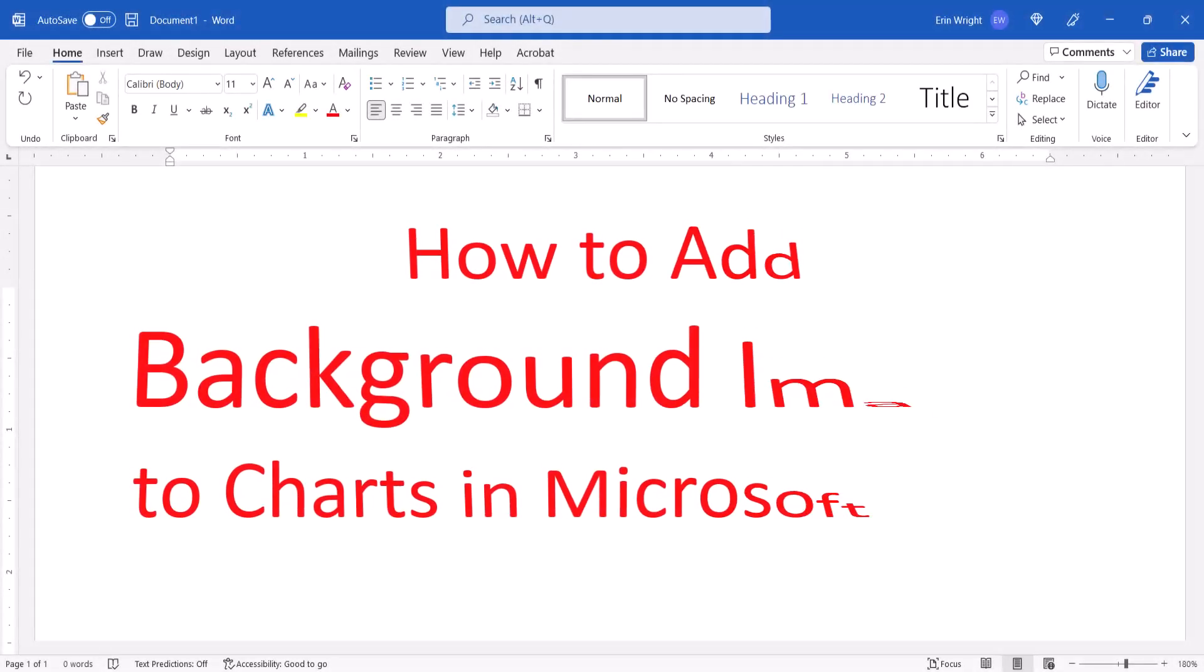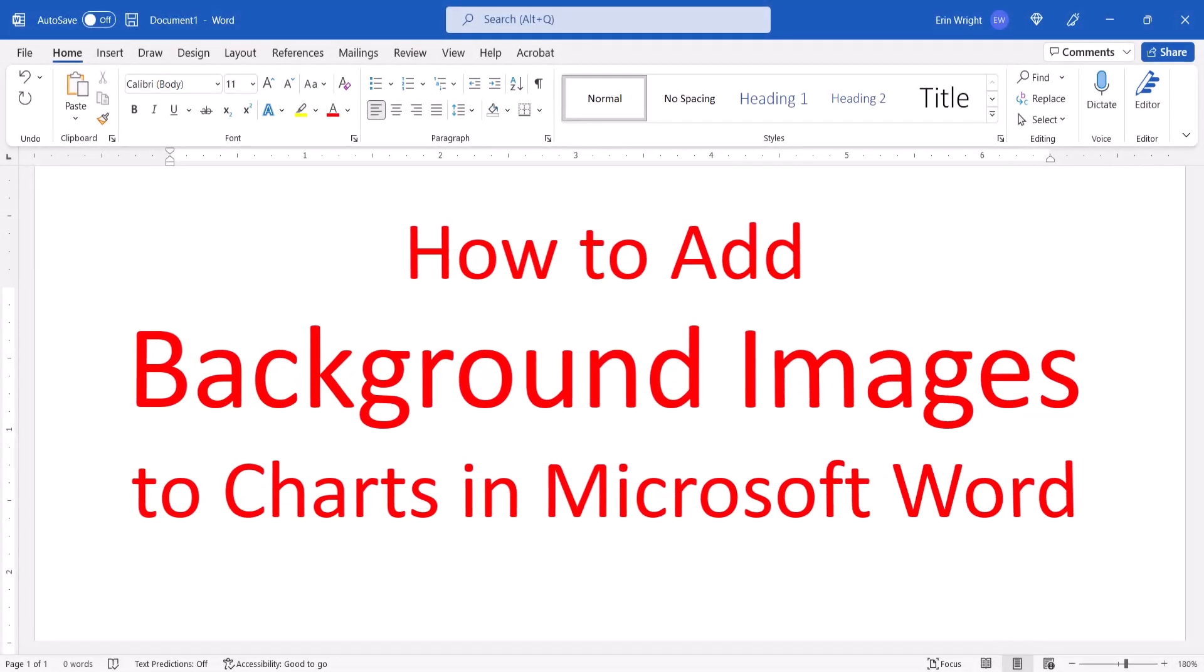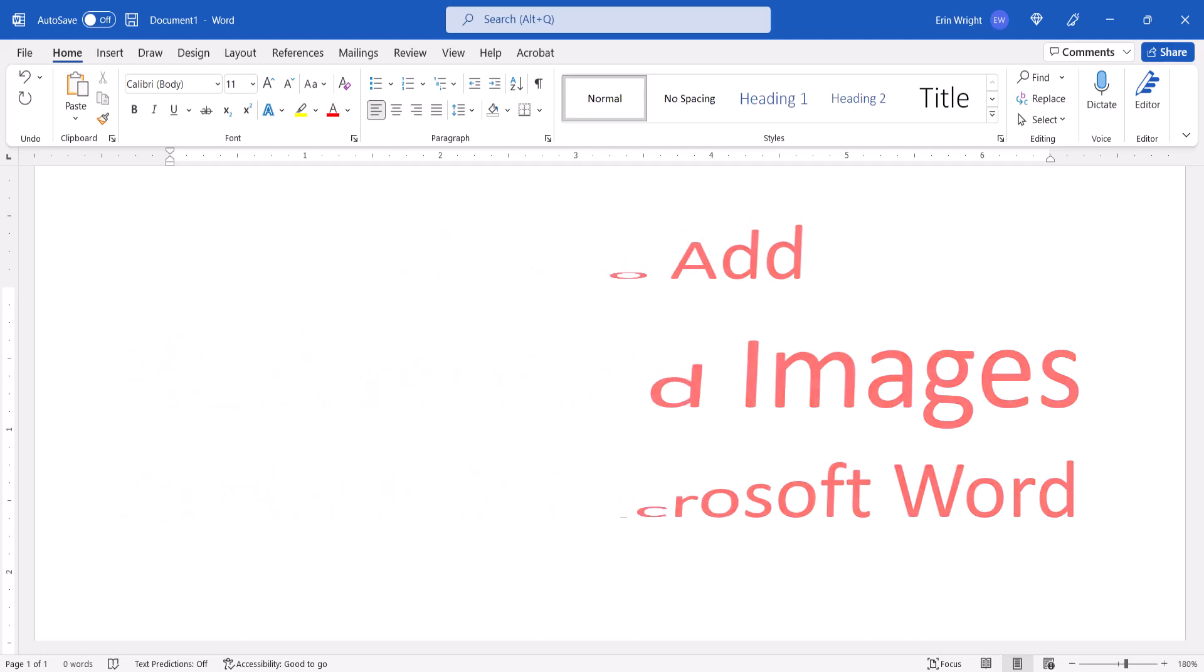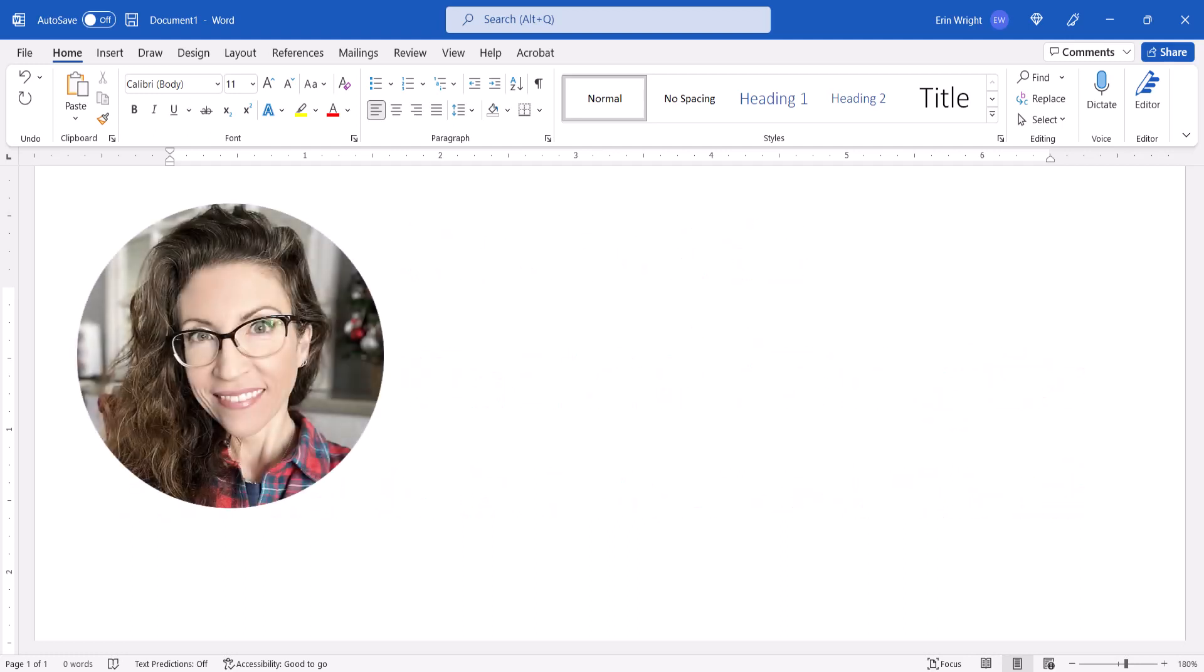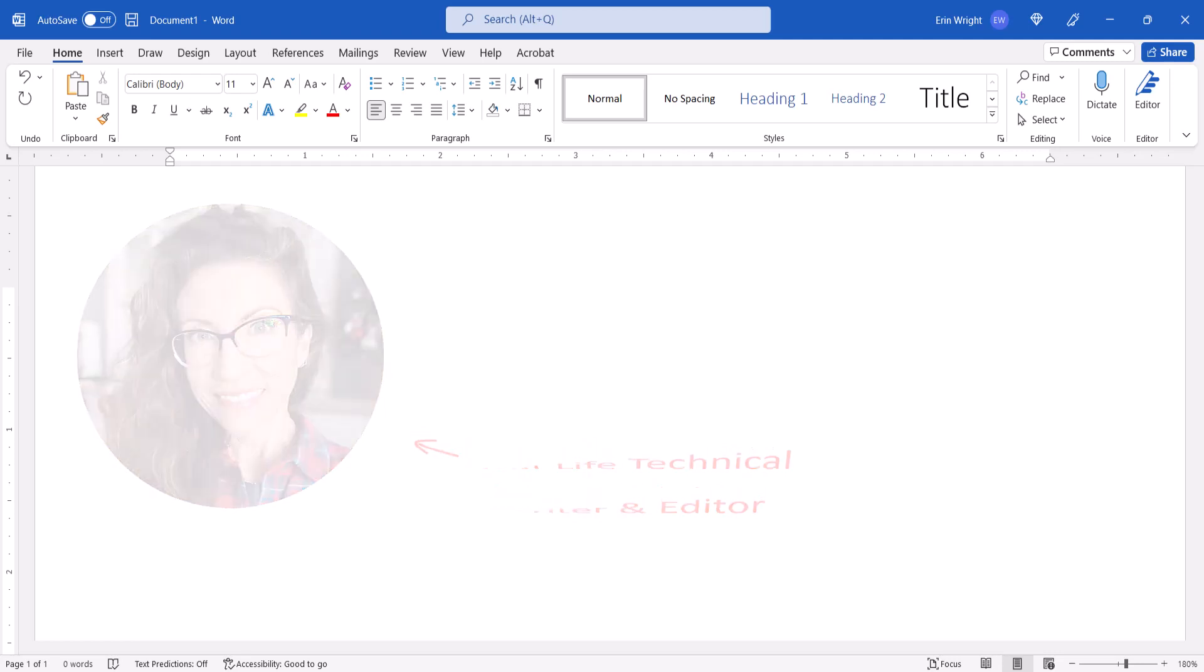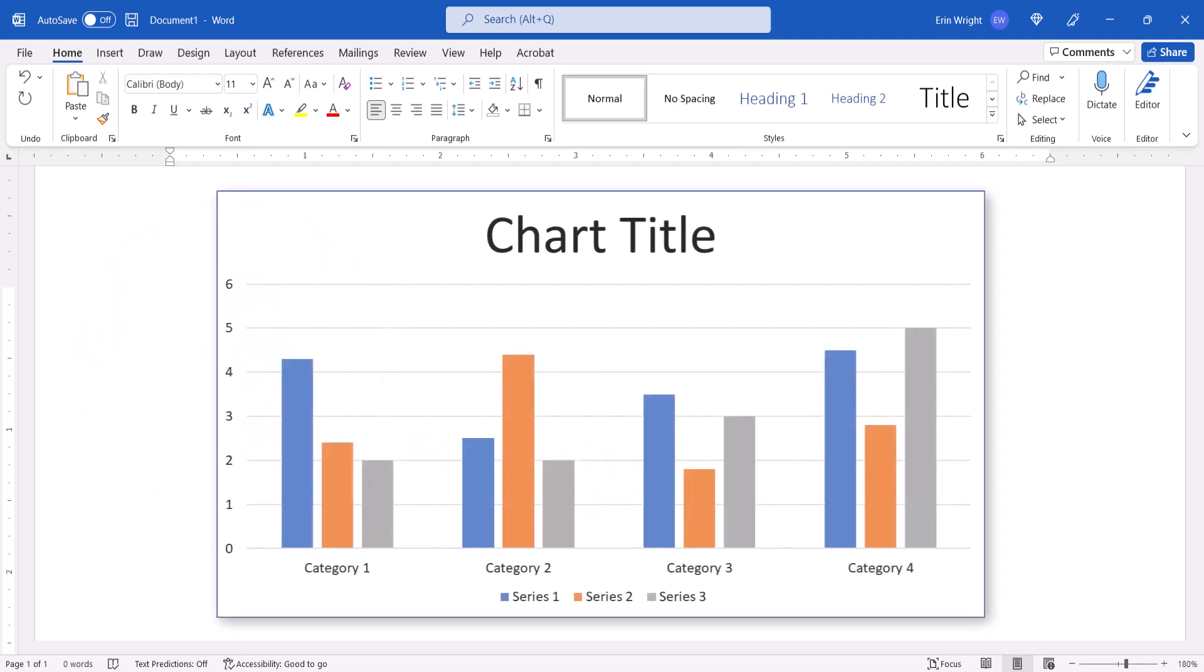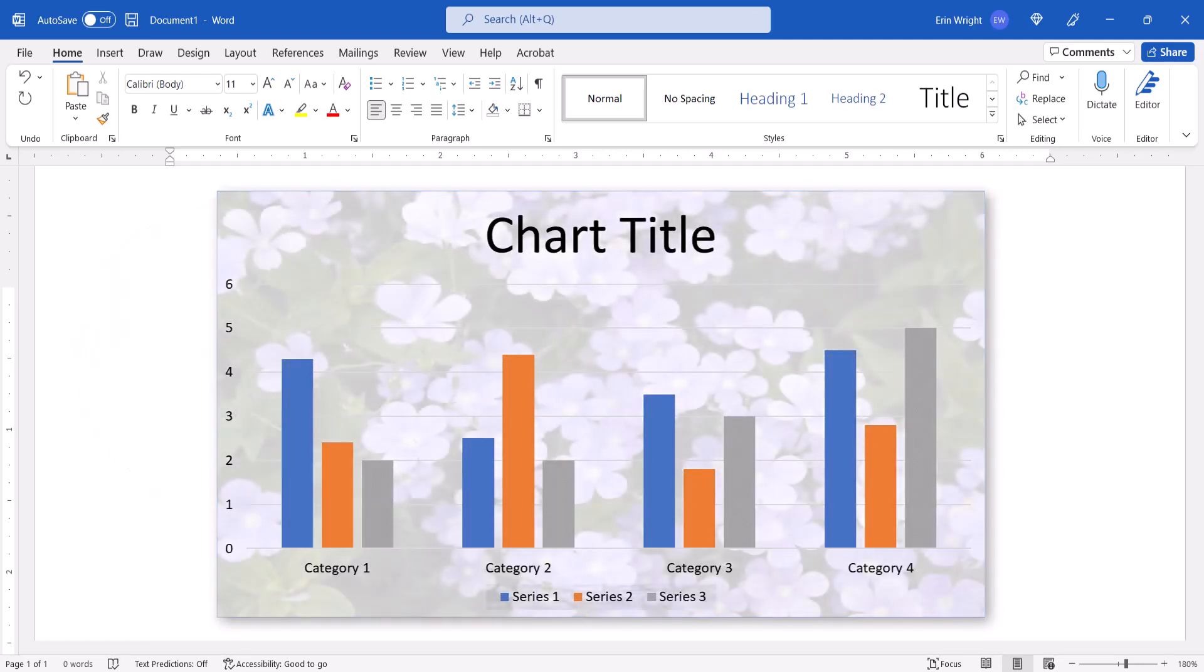This tutorial shows how to add background images to charts in Microsoft Word. Hello, my name is Erin. Today we are going to look at how to add background images to charts in Microsoft Word.